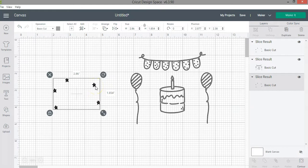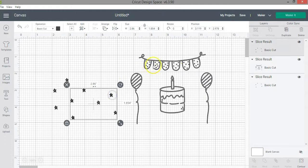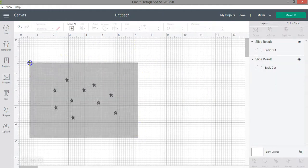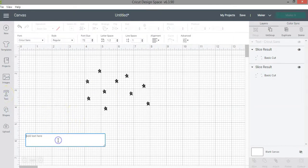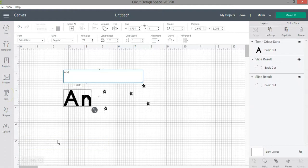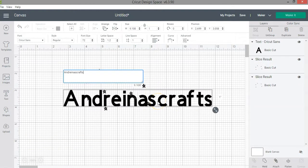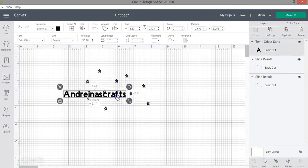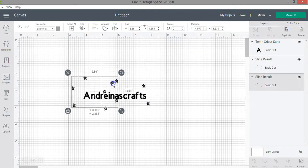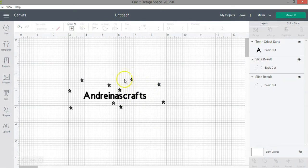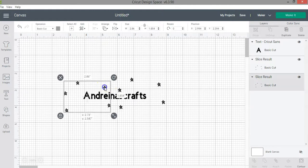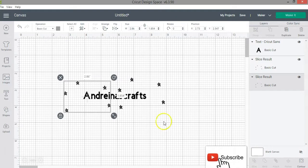Notice that the stars are also produced as a result of the slice. So if you want to extract an element from a design to use in a separate design, you can use the slice function for that too. For example, I can delete the original image, keep the stars, add some text like 'Andreina Crafts,' and create a new design using the stars I extracted from the original image.